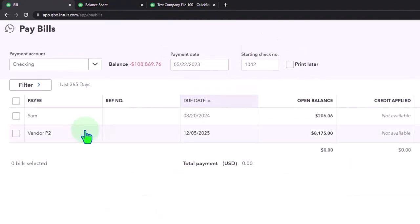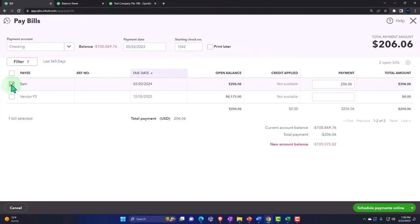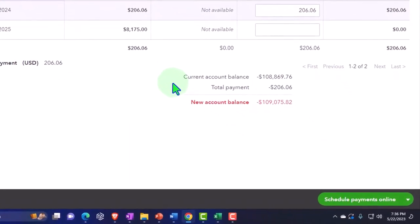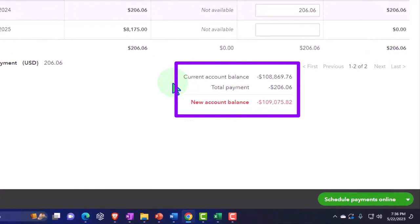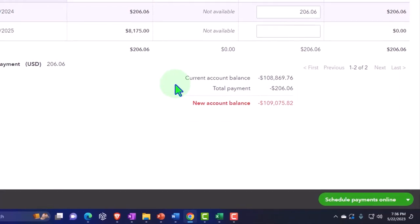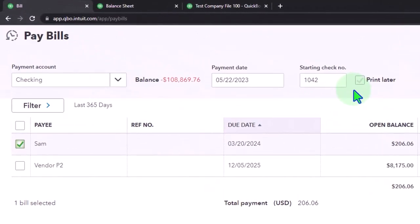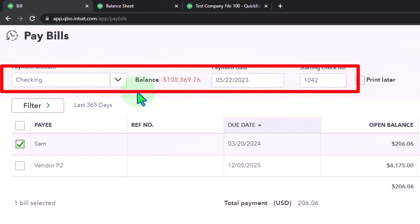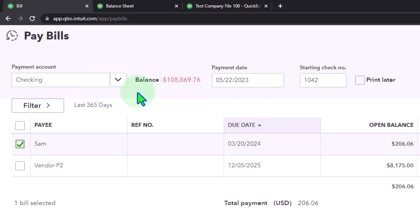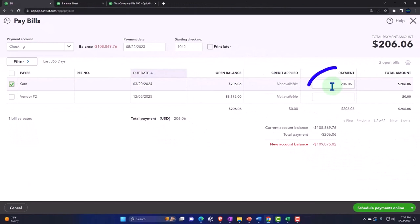The bill payment is essentially a check form. We check off that we're paying Sam the Contractor to record the transaction. This decreases the checking account with the other side decreasing accounts payable — so it's a two-step process. You're paying them, potentially printing a check or doing an electronic transfer. As you pay the $206.06, you can record it before going through the bank feeds.